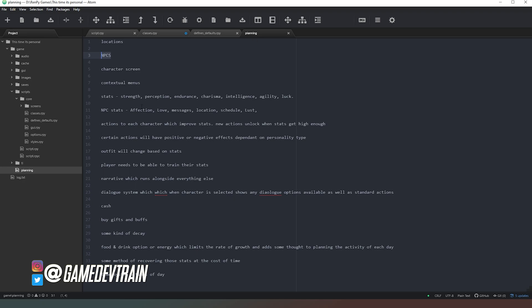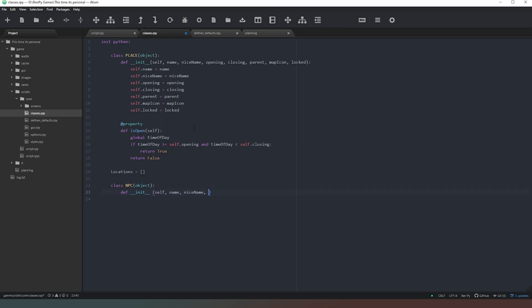Looking at the stats that we looked at yesterday, we can just copy these right across. Control and C, and then we can swing back over to here, and we can just paste those right in there. What I'm going to do, though, is I'm going to drop the capitals. I'm going to go with lowercase.